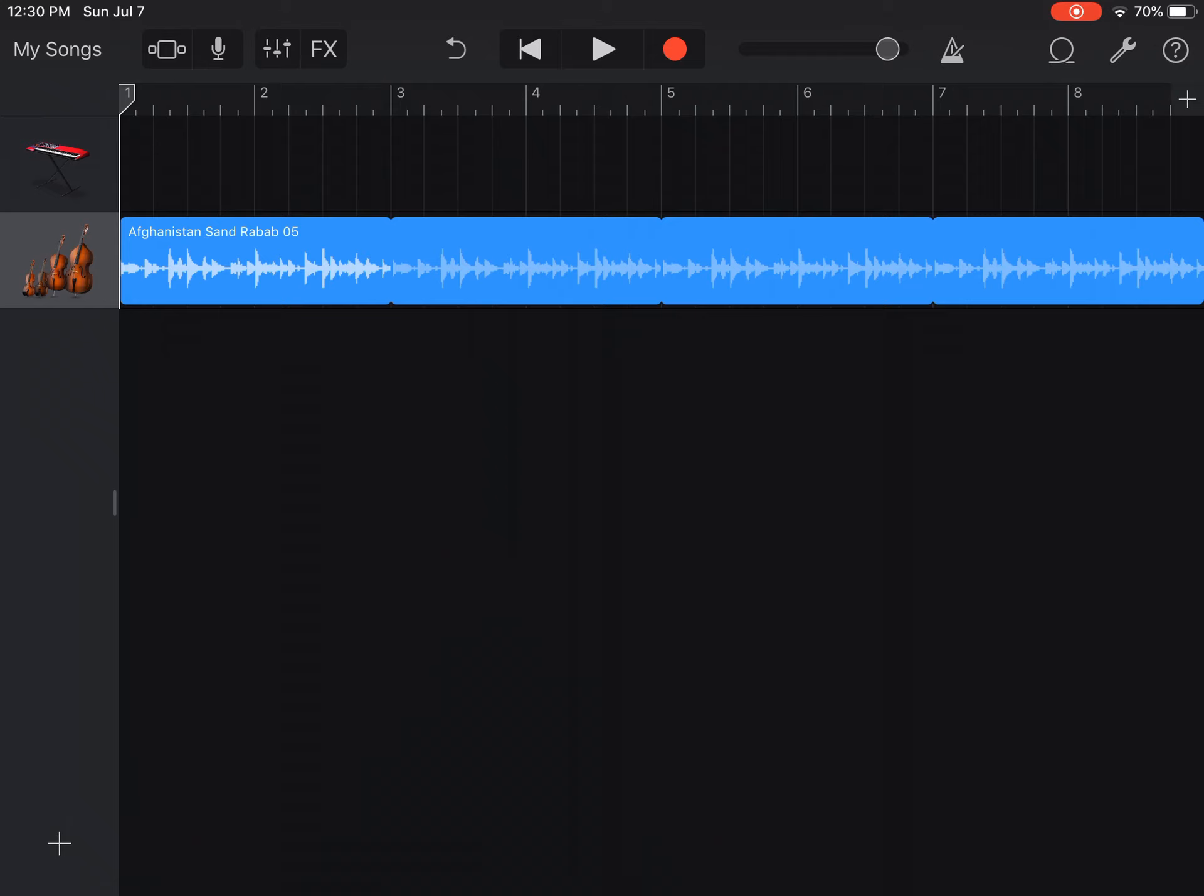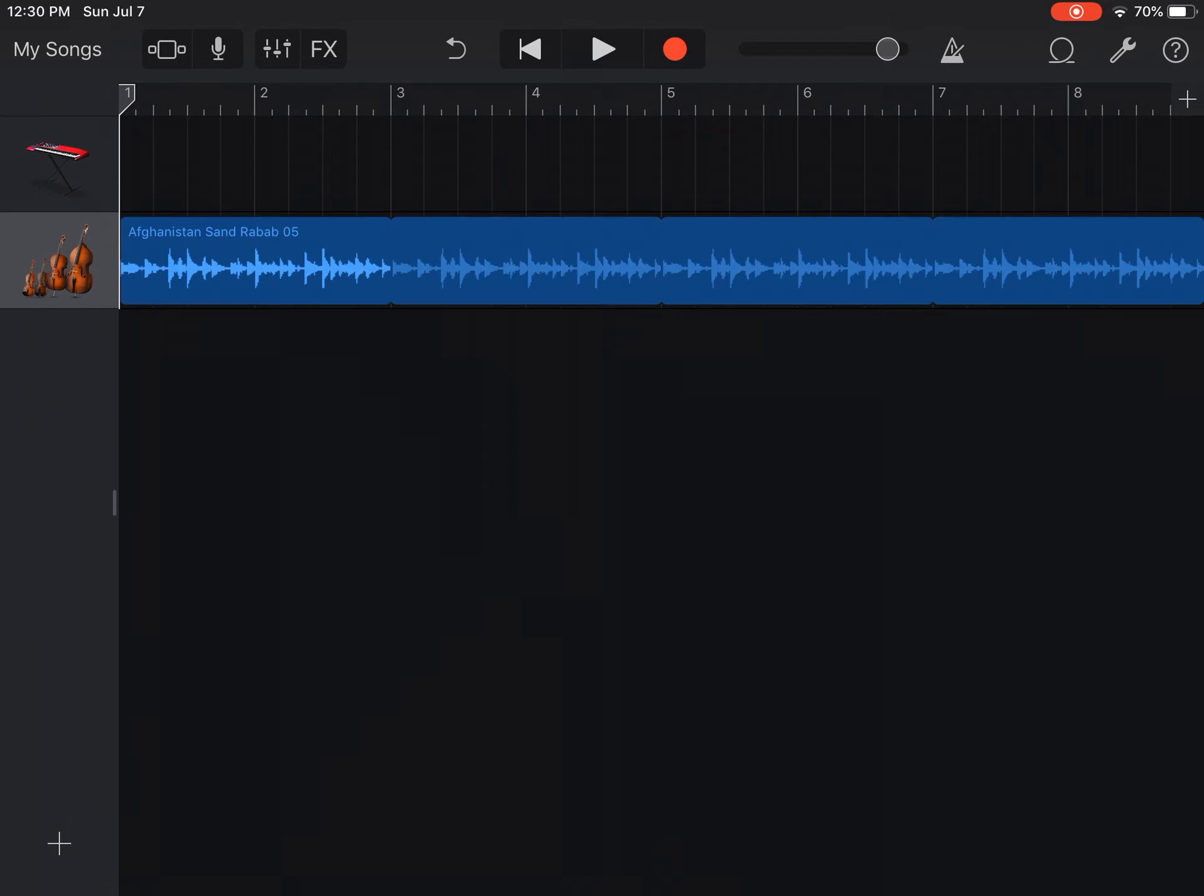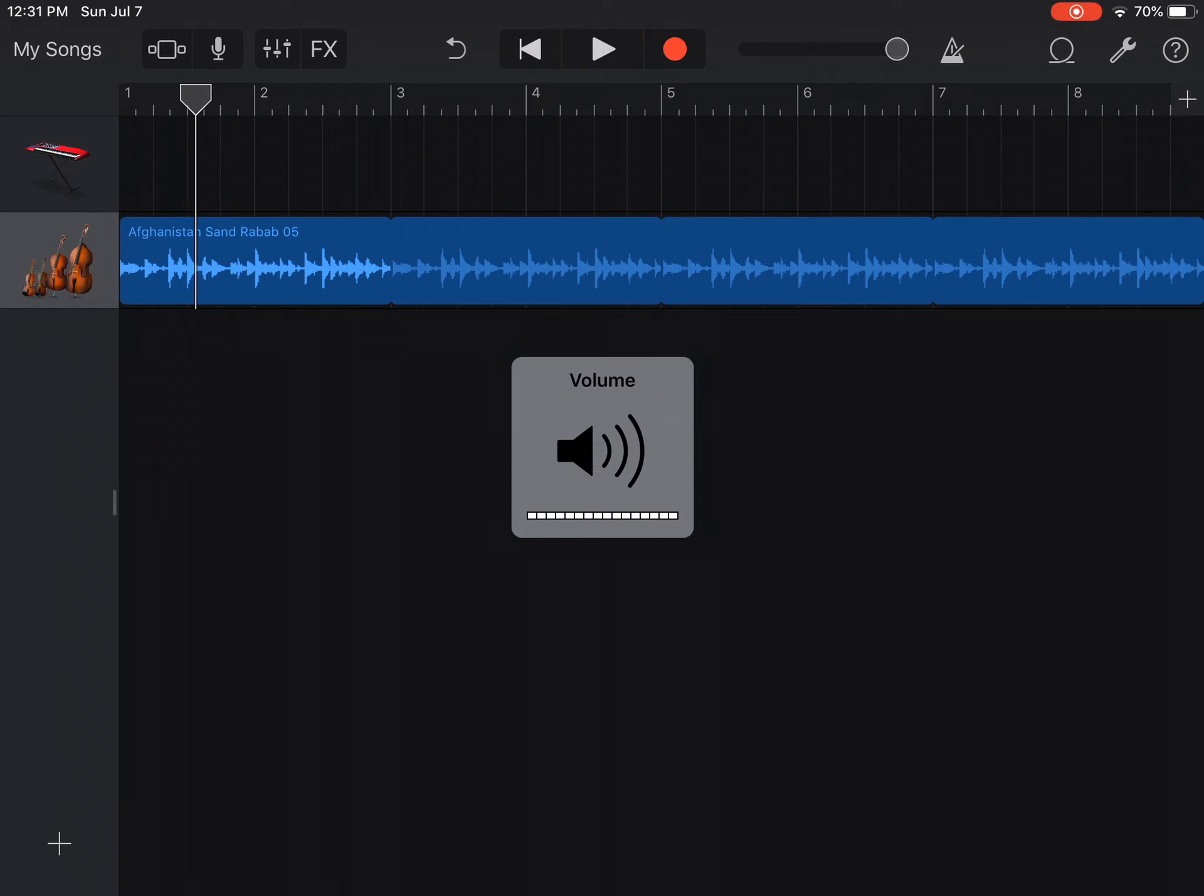On the menu above the work field, we have a rewind button, a play button, a record, a volume, and a metronome button.